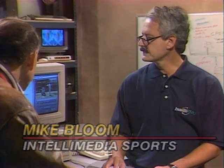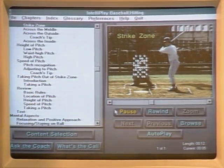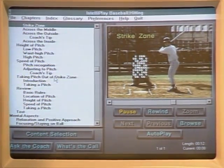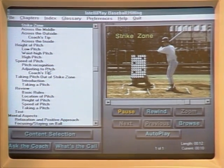IntelliPlay Baseball is meant to teach kids how to be a better player. We start by showing them their strike zone — so the batter understands what the strike zone is, where to expect the ball to come across the plate, and how to adjust to all the pitches that fall within this area.